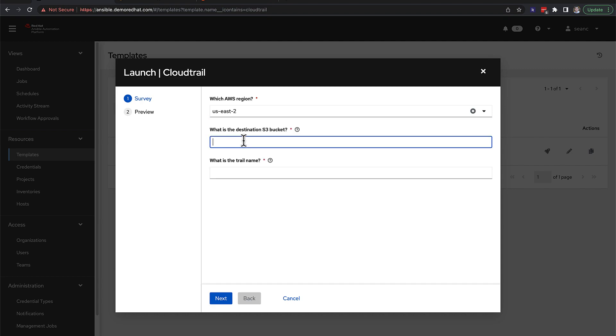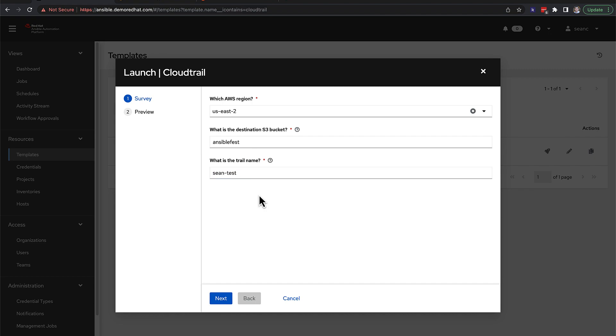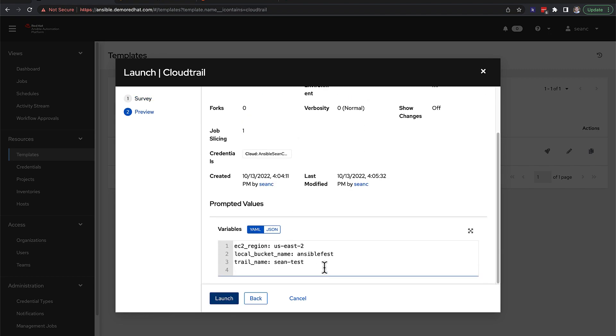Second, we choose the S3 bucket that we previously made. And finally, we choose a name for the trail name. We click the blue launch button to launch the job.